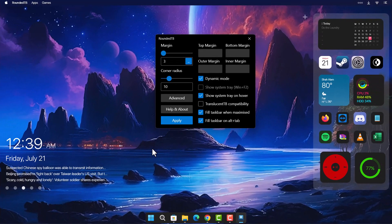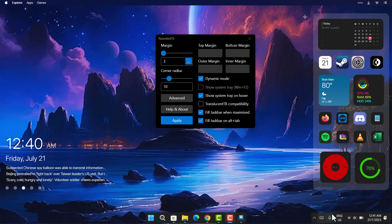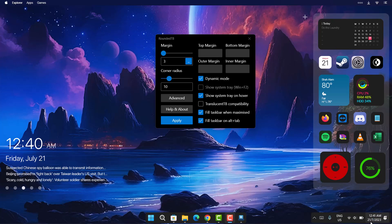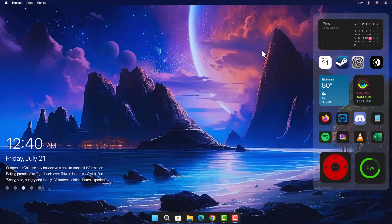Once you click Apply, you'll see a small rounded taskbar right in the middle of the screen. When you hover to the corners, you'll see the remaining parts of your taskbar. Close the app. This looks good, but I'm going to take it one step further and make it transparent.